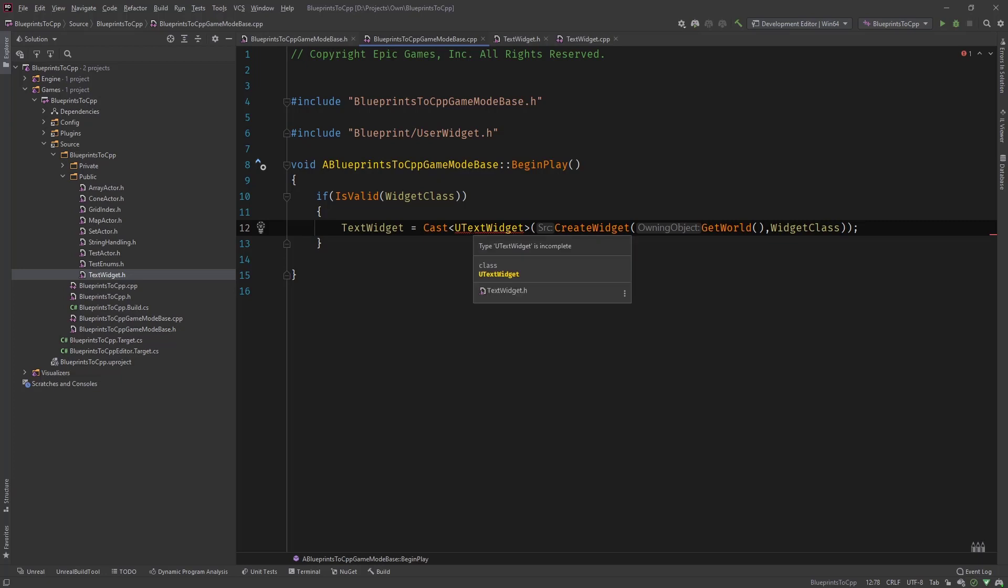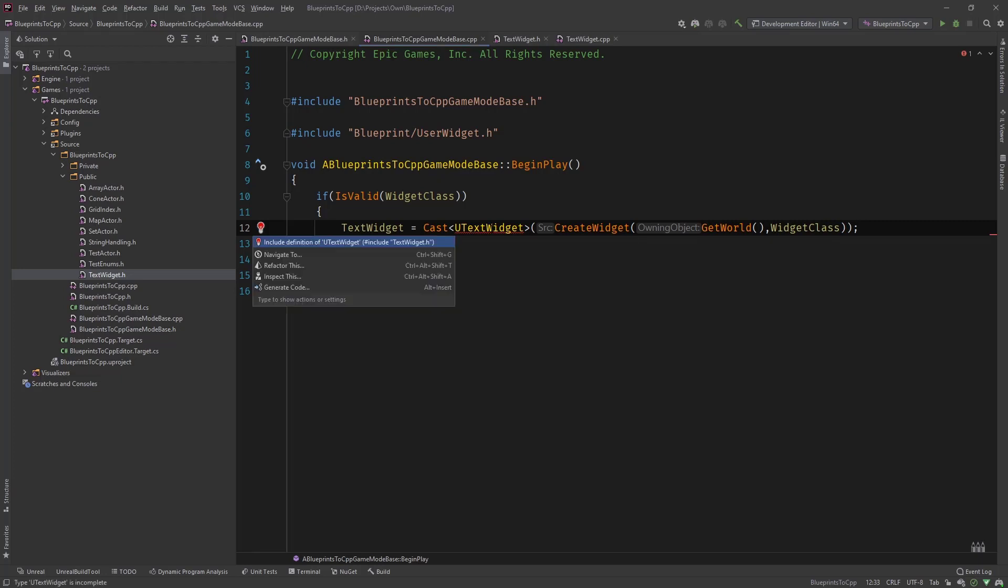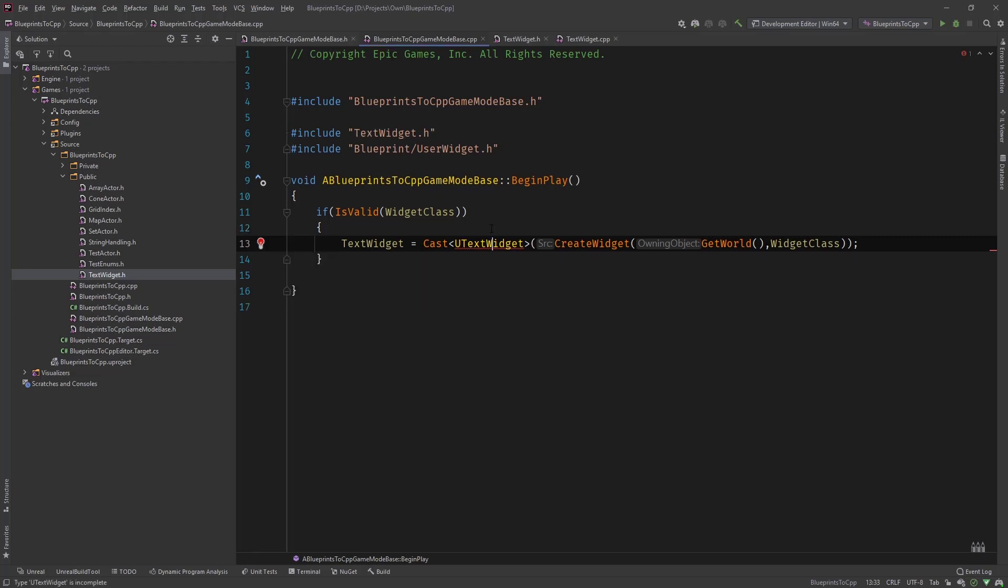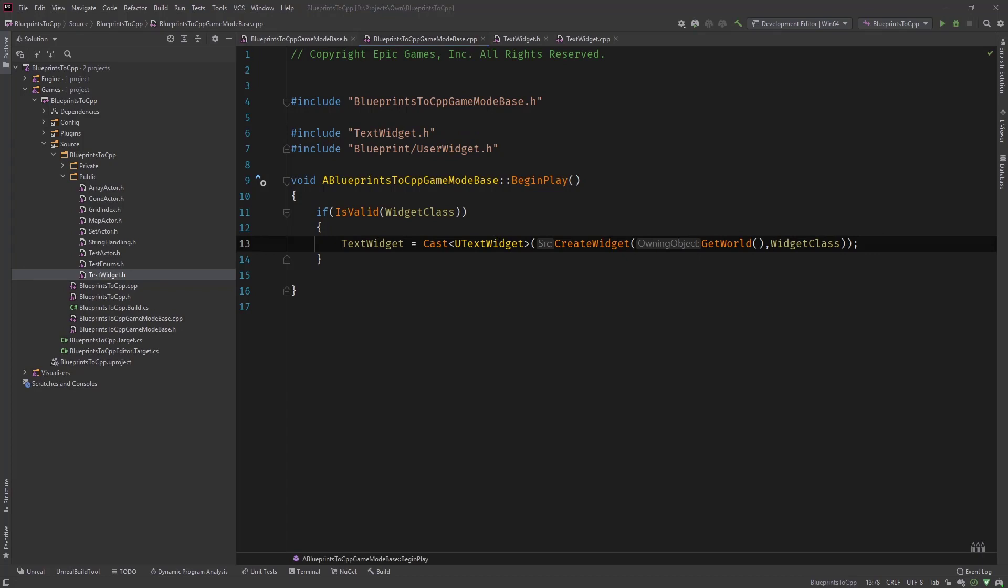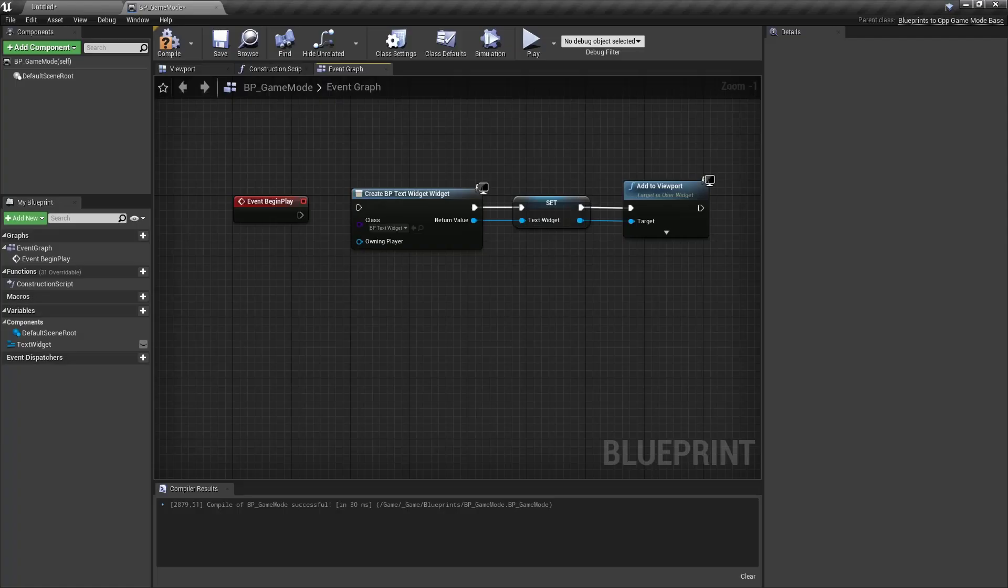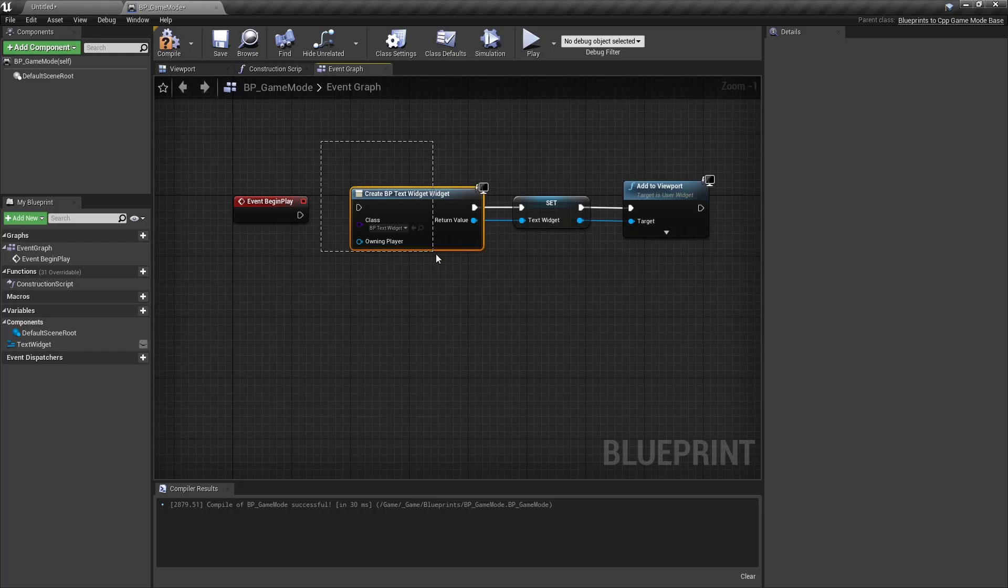And now you can see text widget is incomplete. So we need to include it. So what you also need to do is include the text widget dot h. And now this works fine. And then let's compare it to C++ or to Blueprints. This is what we did. We created the widget and set it to a variable.